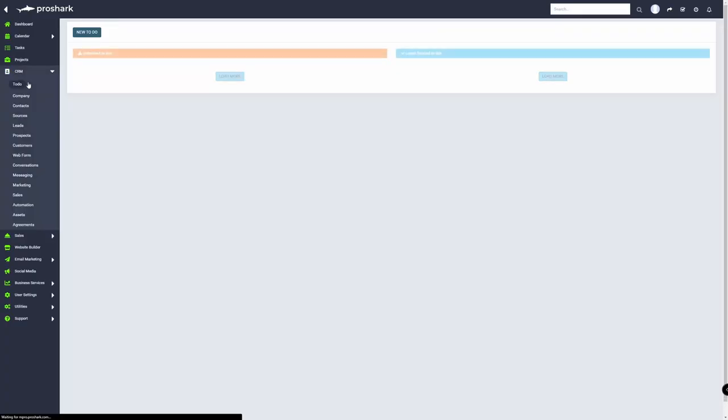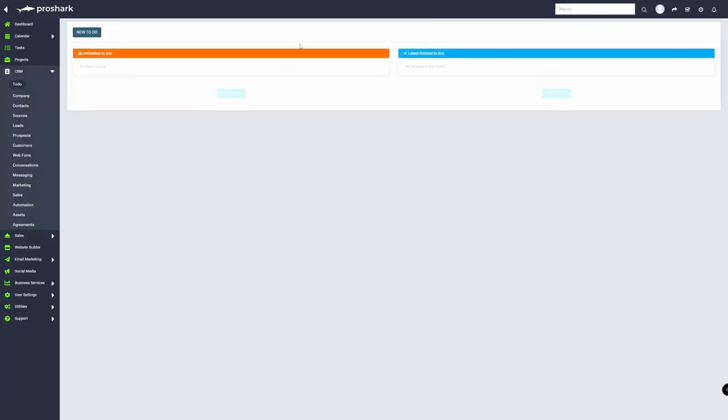Once you've clicked on that, it will show you this overview. Moving on to how to create a task or a new to-do list.